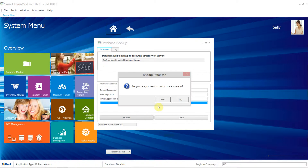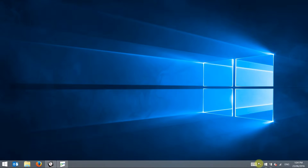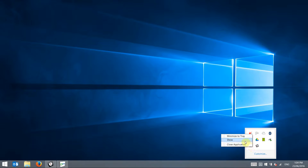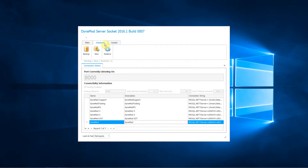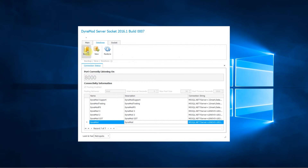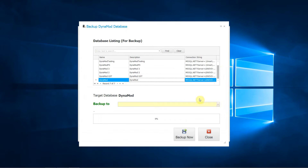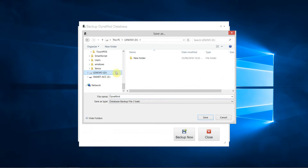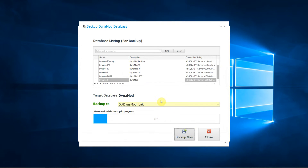Then only backup with a few more clicks. To do a manual backup, right-click on the Dynamode client socket at the taskbar. Click on the database tab, then select the right database to backup. Select your backup location.